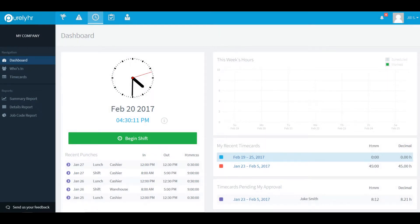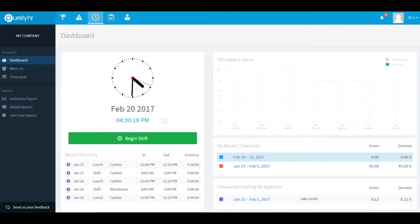Welcome to TimeClock. In this video we will show you how to use your manager account. Let's begin by looking at your dashboard. Your dashboard will be the first screen that you see when you log into your TimeClock account.